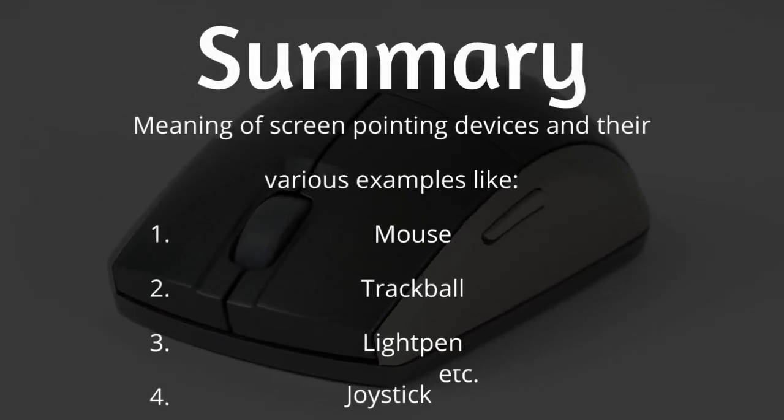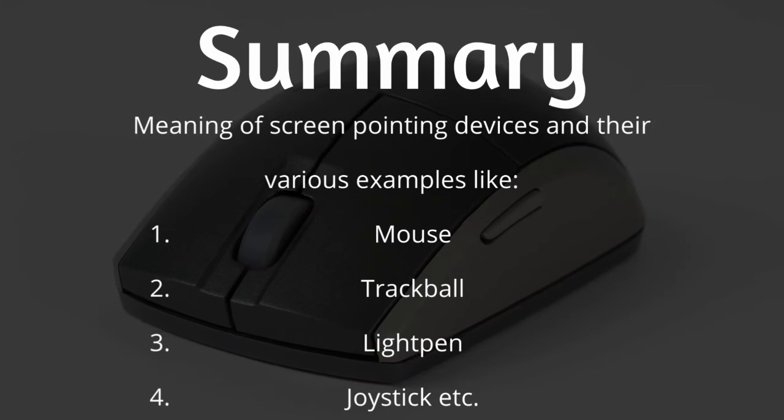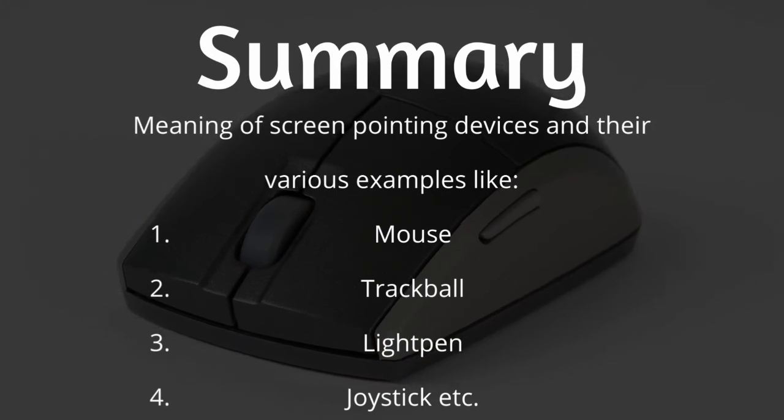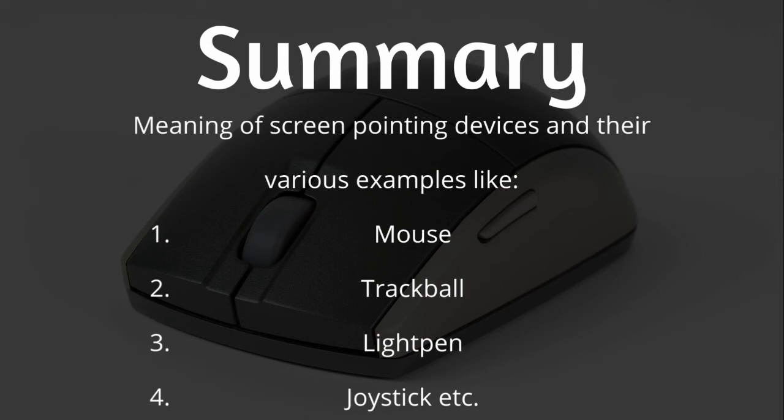Let's look at what we've been talking about. We started by knowing the meaning of screen pointing devices. And then we looked at the various examples. We talked about the mouse, the trackball. Then we talked about the light pen. And just now concluded with the joystick. These are some examples of screen pointing devices. It's not limited to these ones. We still have other examples. But these are some of the basic examples.